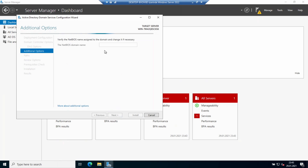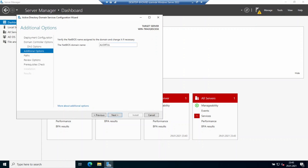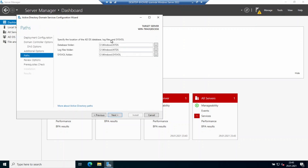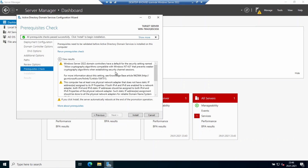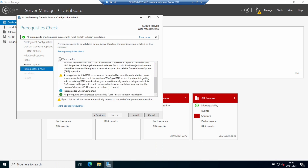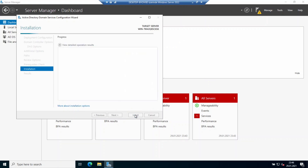Going to Next again — the NetBIOS name will be populated automatically. I can see it appears as expected, so I'm clicking Next. The database folder, log files folder, and SYSVOL folder are at their standard default locations, so I'm going to Next. There will be some prerequisite warnings — you may see your IP address or some notices — but there won't be any failures. In a production environment you'd want to address all those requirements, but this is just a test, so I'm clicking Install.